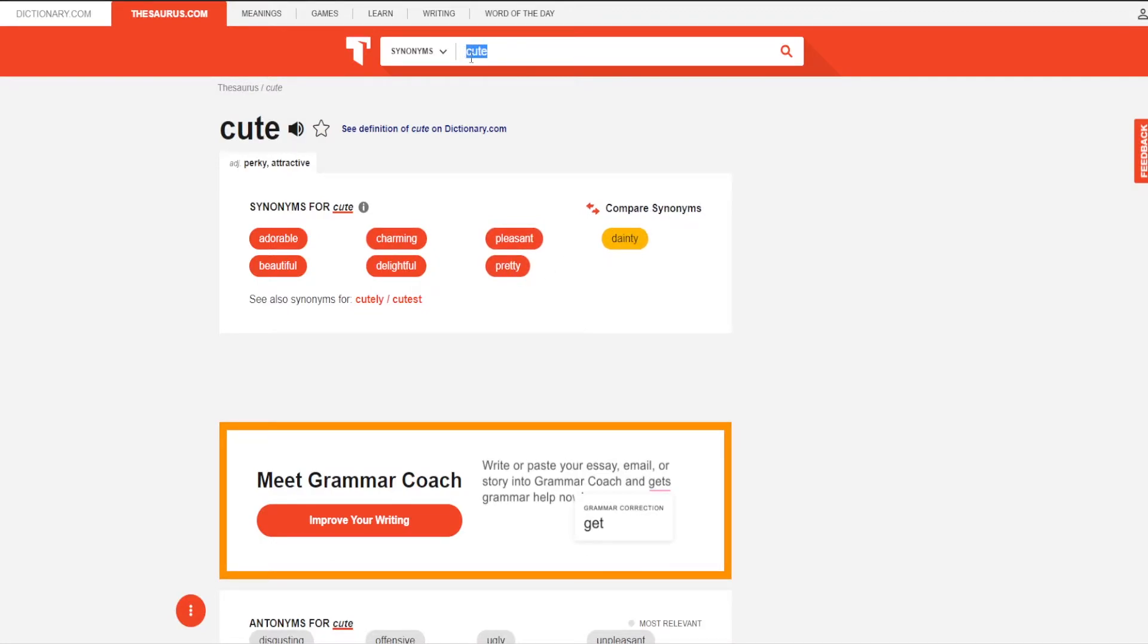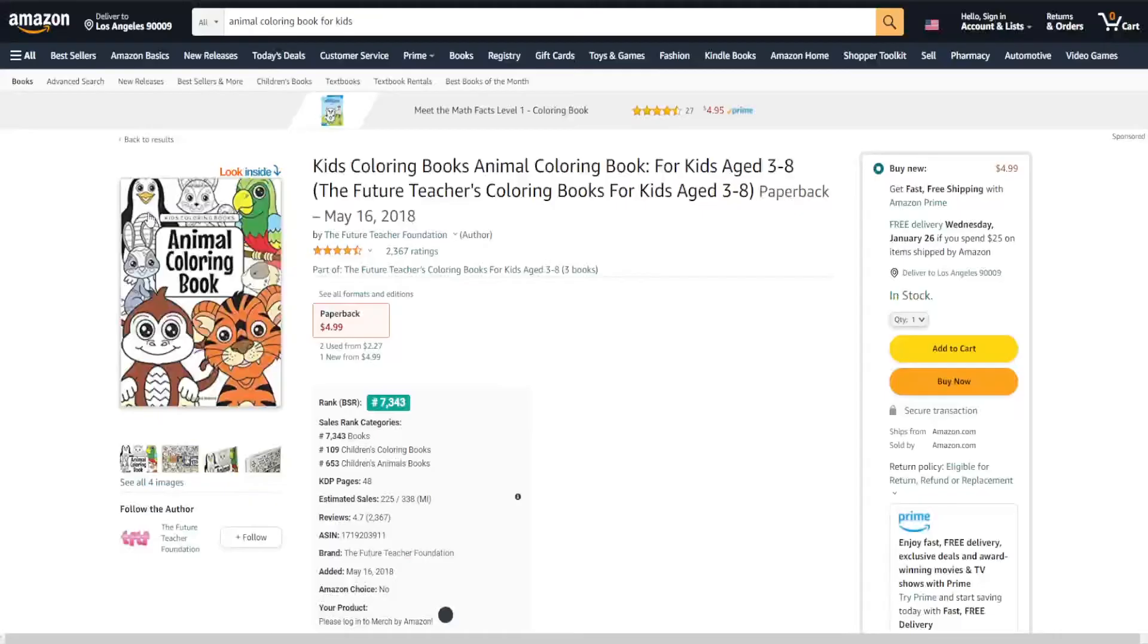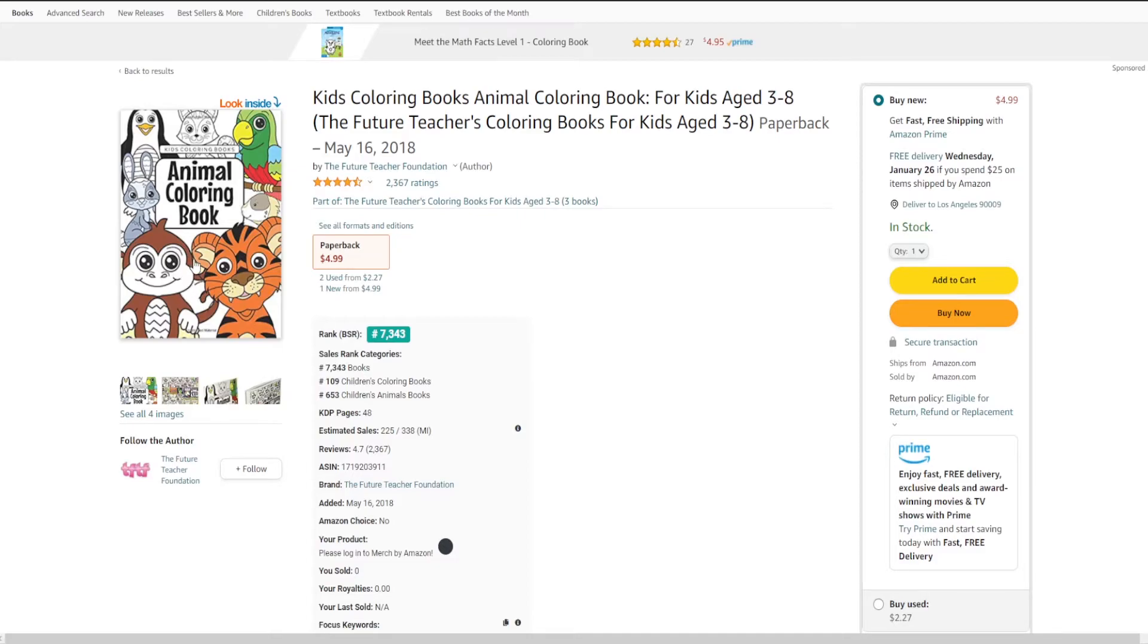Another method that you can use to find keywords for your KDP books is paying for advertisement, specifically KDP auto ad campaigns. To use the automatic ad campaign, you will need a book already created. You can either use an older book that you already have, or simply create a new book, find some keywords using the methods we discussed earlier, and run an auto ad to gather data.